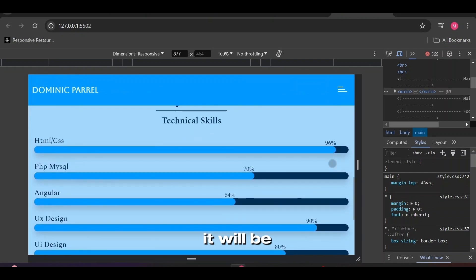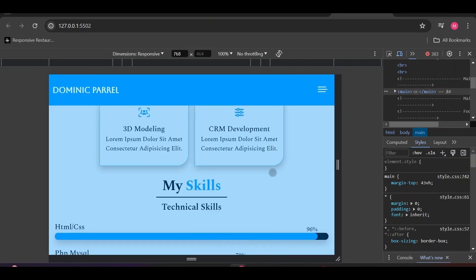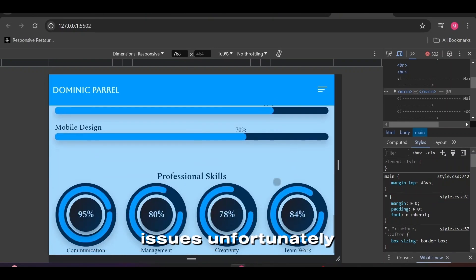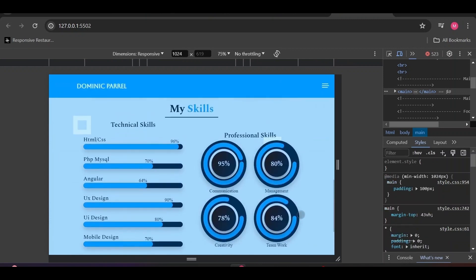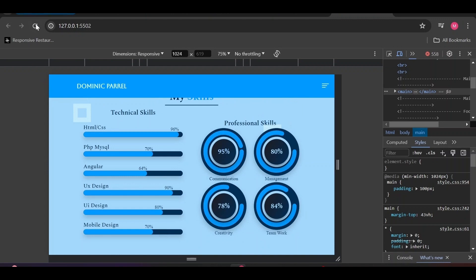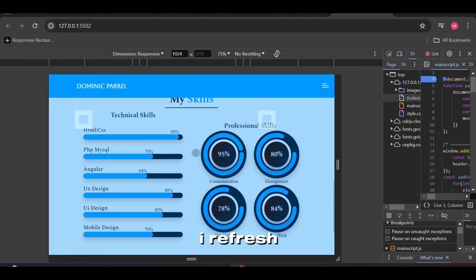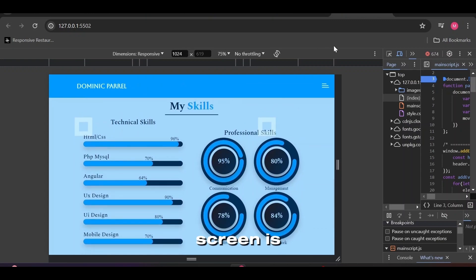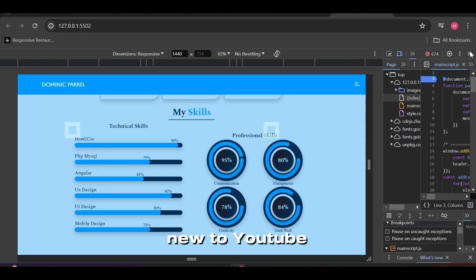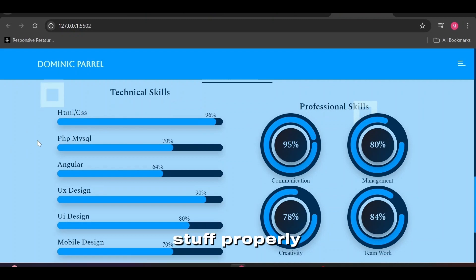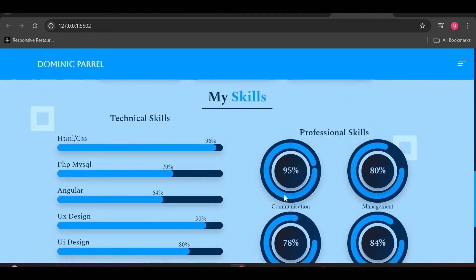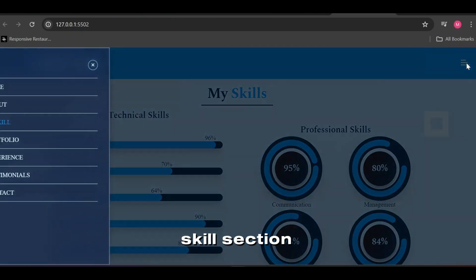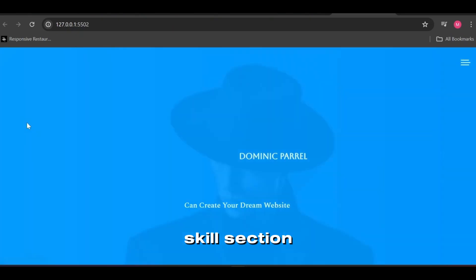I assure you, it will be a pain in the something of a video to make. I have some slow internet issues, unfortunately. Whenever I refresh to show you guys how cool circular progress animation looks, my screen is either to down or to up to see the most circles. I might be new to YouTube video editing, but I will figure something out to display stuff properly, so don't worry. How can we forget showing off our cute squares? How about I refresh the video one last time and move to skills section using navigation bar? That should display the skills section better.